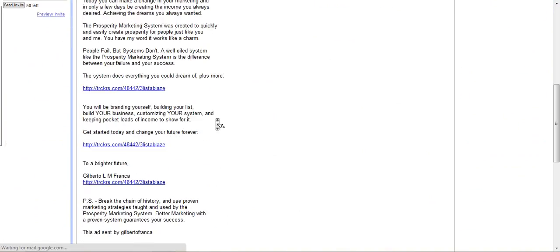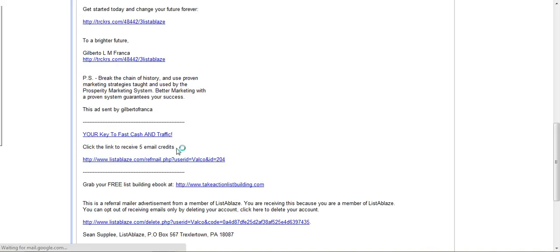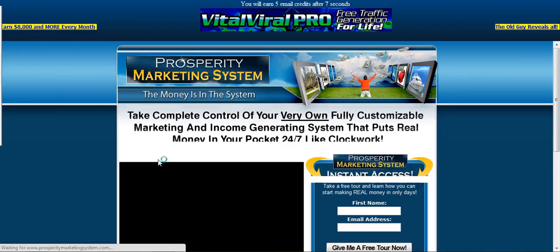You're going to go in here and check the email. Here's the member's ad, and then you're going to click on this link underneath here. You're going to get five email credits. As a free member you get five, which allows you to email five other people.